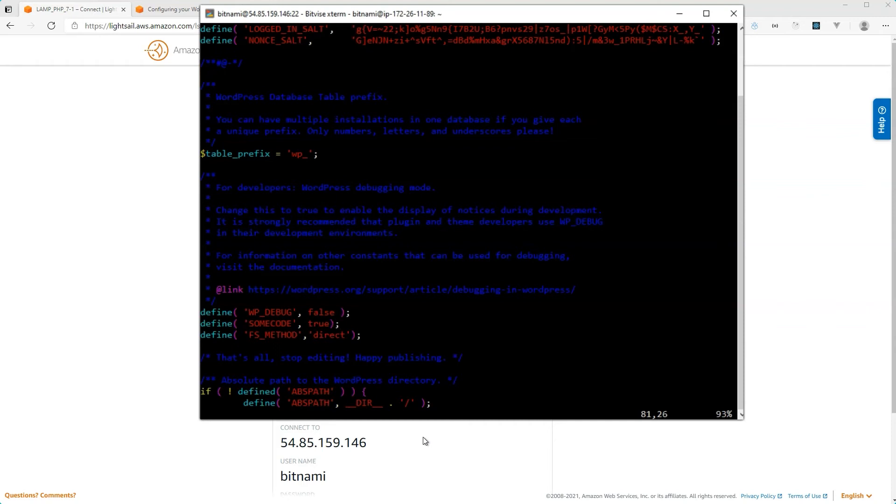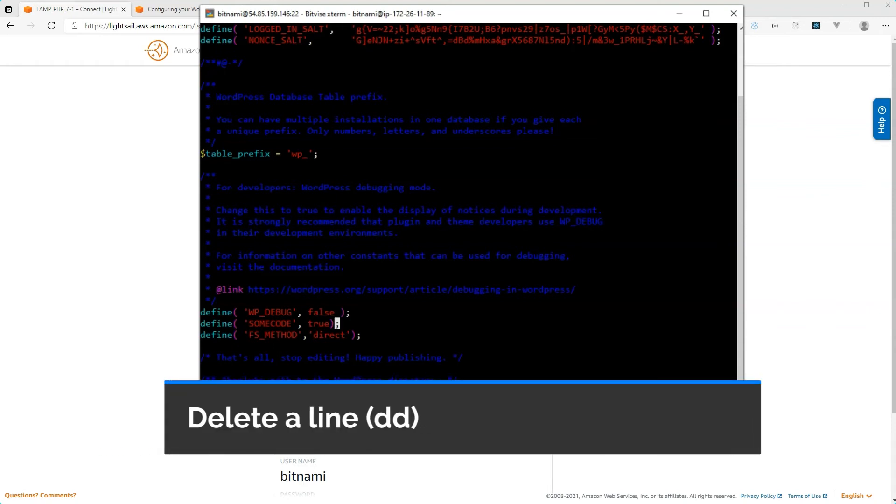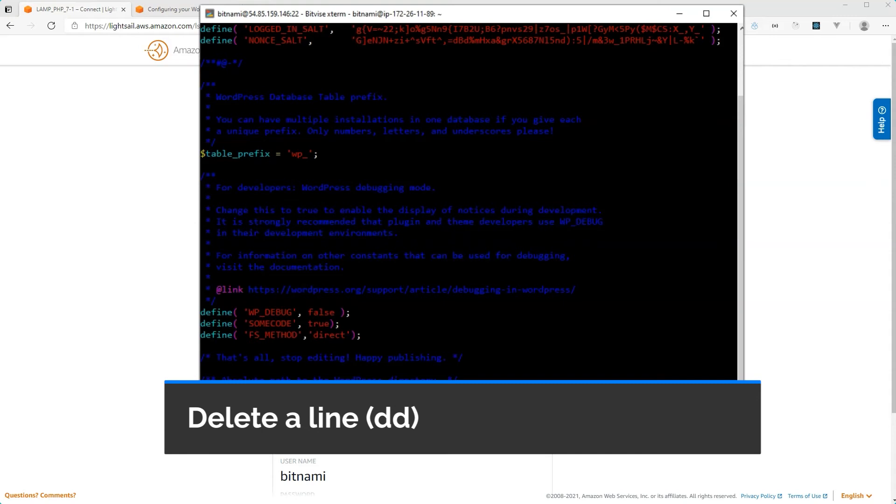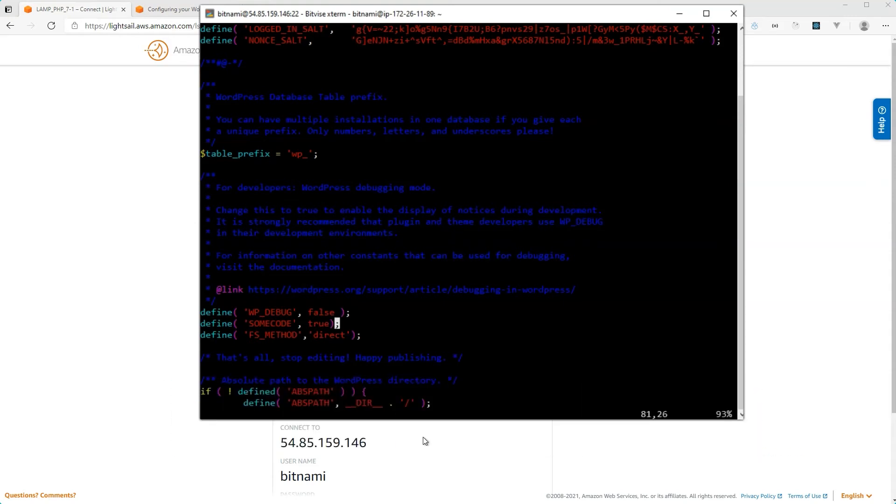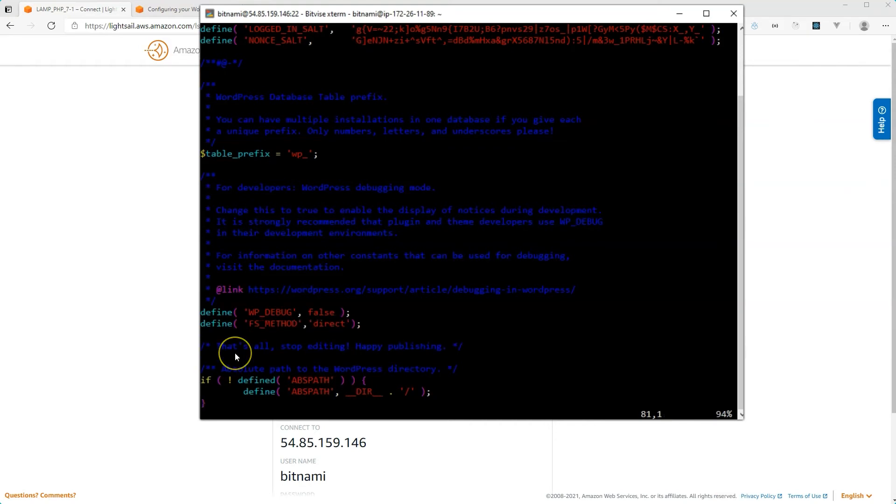Here I can type in other commands to the file. So for example, now that I added this line, I decided, you know, I really don't want this line. To delete this line, I can just hit the command DD. So typing in DD twice deletes that line.